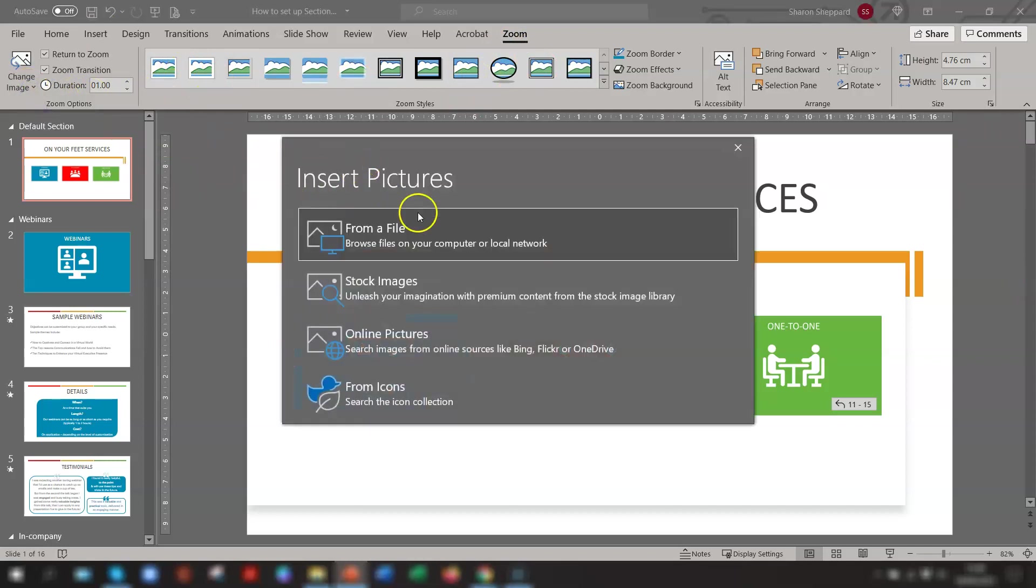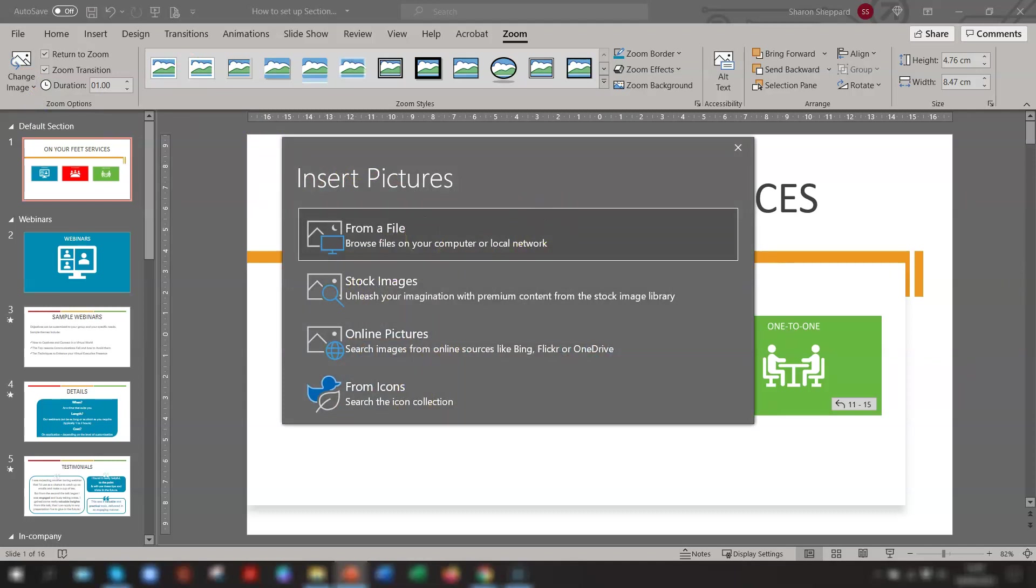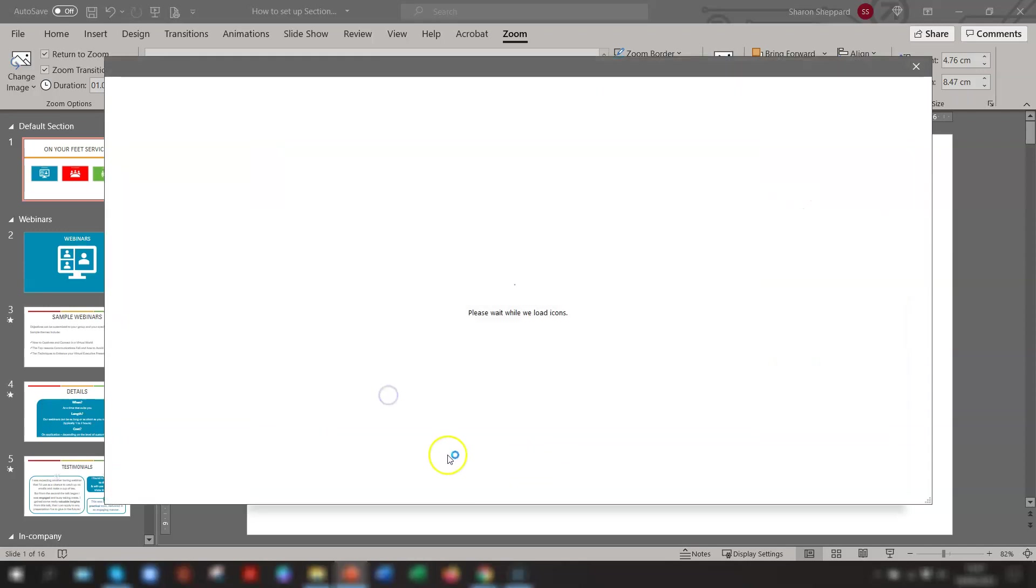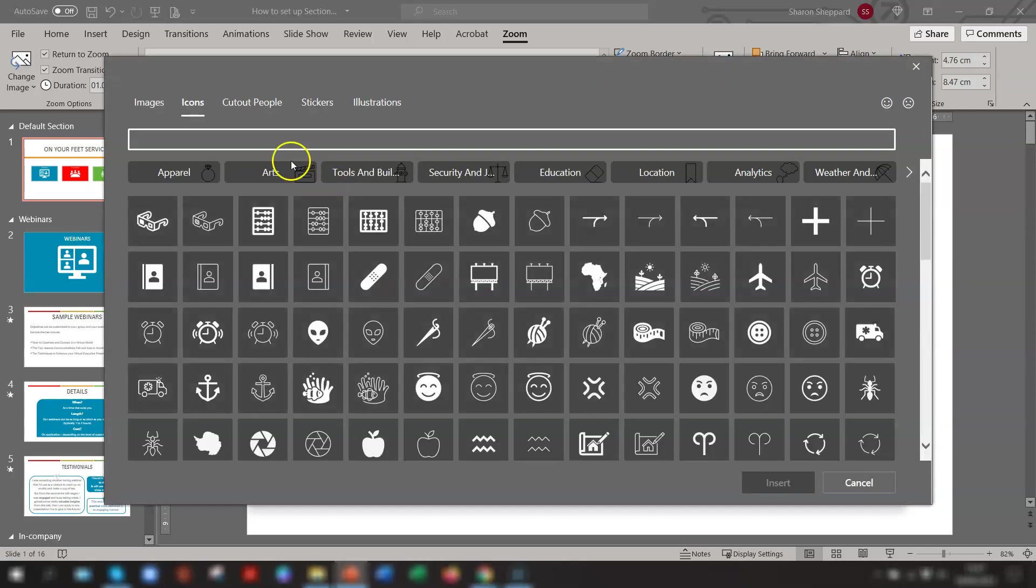You can then choose an image that's saved on your computer. You can go to Stock Images, Online Images, or Icons. Again, just to note that if you're using PowerPoint version 2019, you don't actually have the option of the stock images. So you just have these three options here. So in this example, I'll change this to an icon just to show you what it looks like.